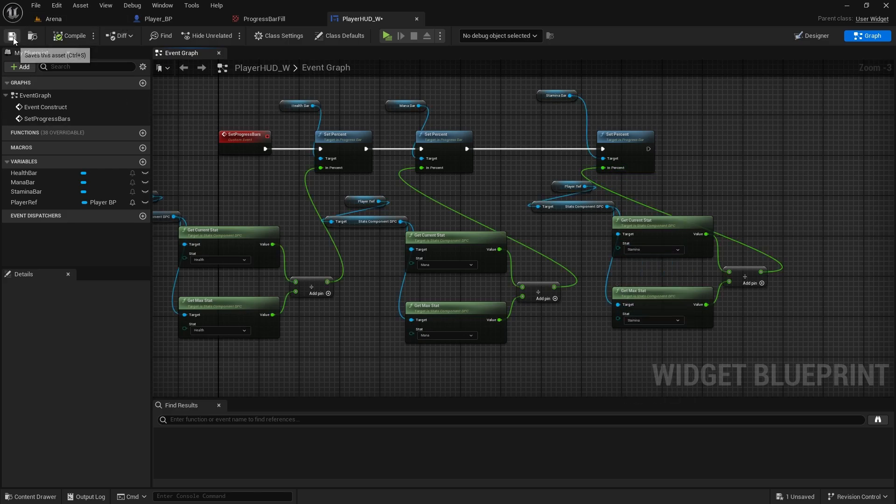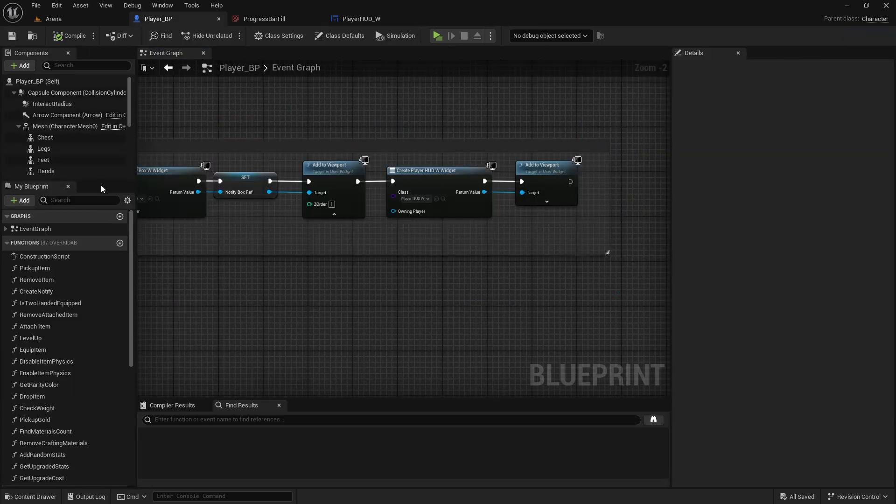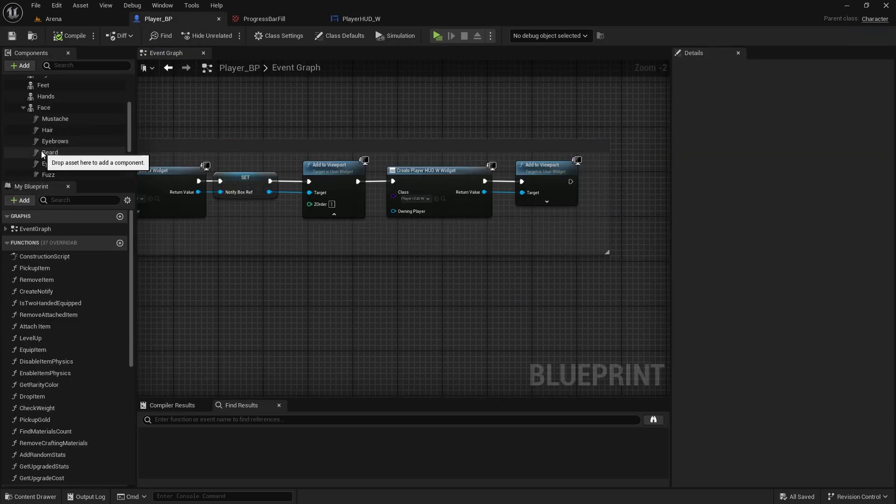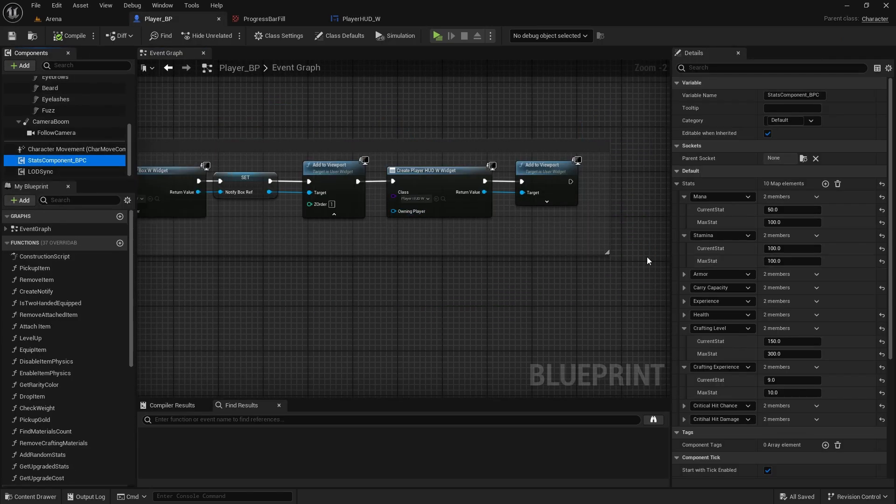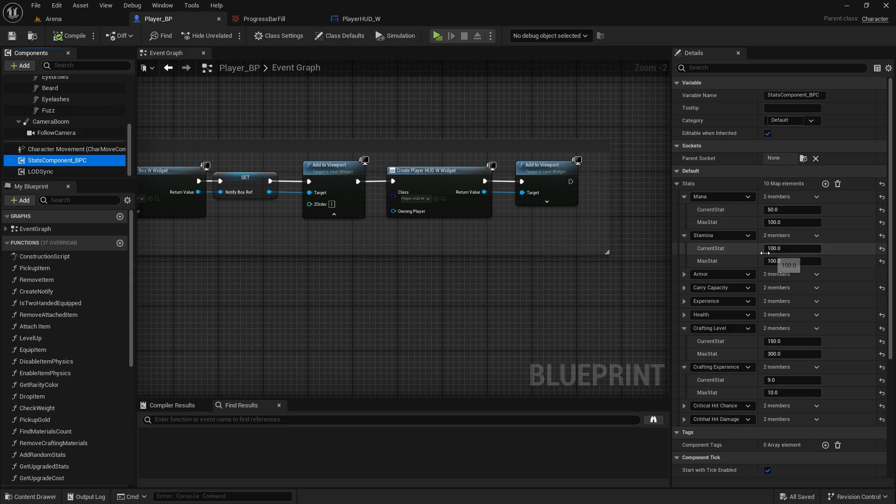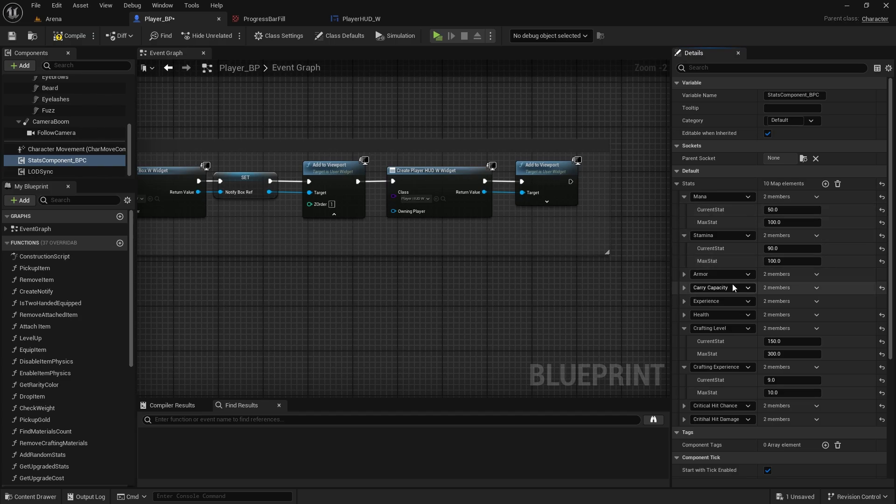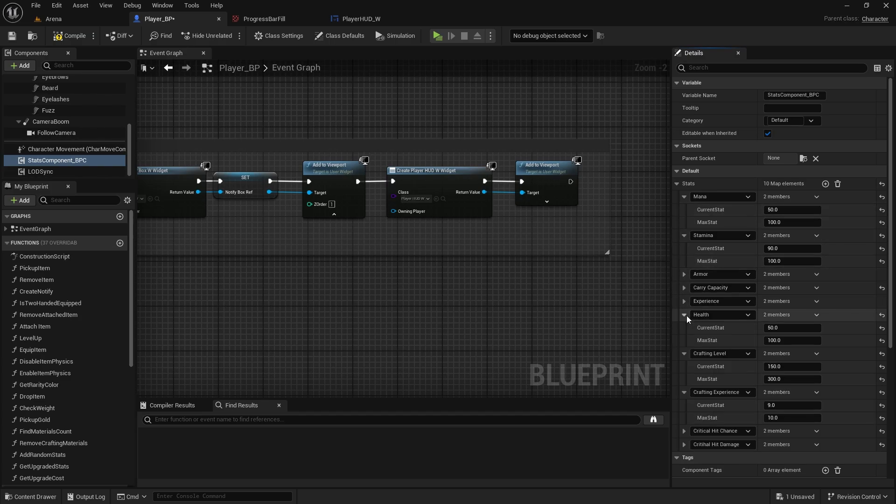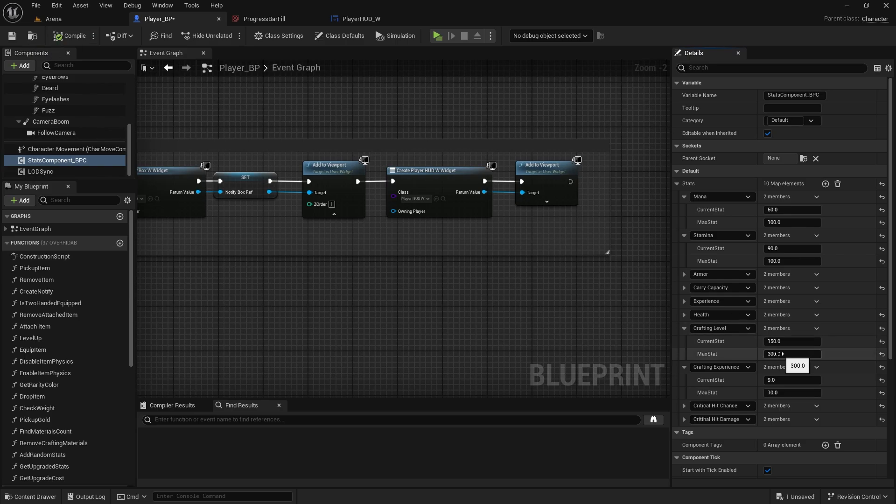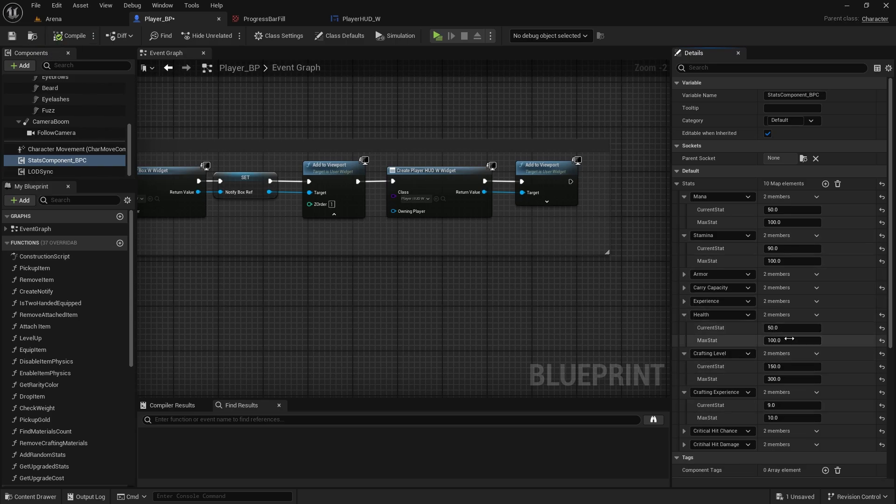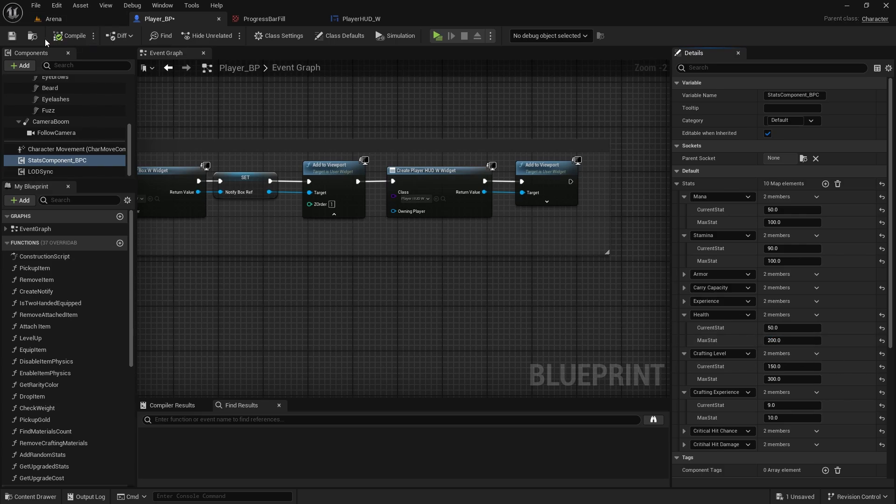Compile and save. Let's just double check if we have all of the stats in the player. So click on stats component. You have 50 out of 100 mana, stamina is 100 out of 100. I'll do 90 so we can see if it works. And health is 50 out of 100. So that one we can also change to something else, so it's not the same as mana, we'll do 50 out of 200.